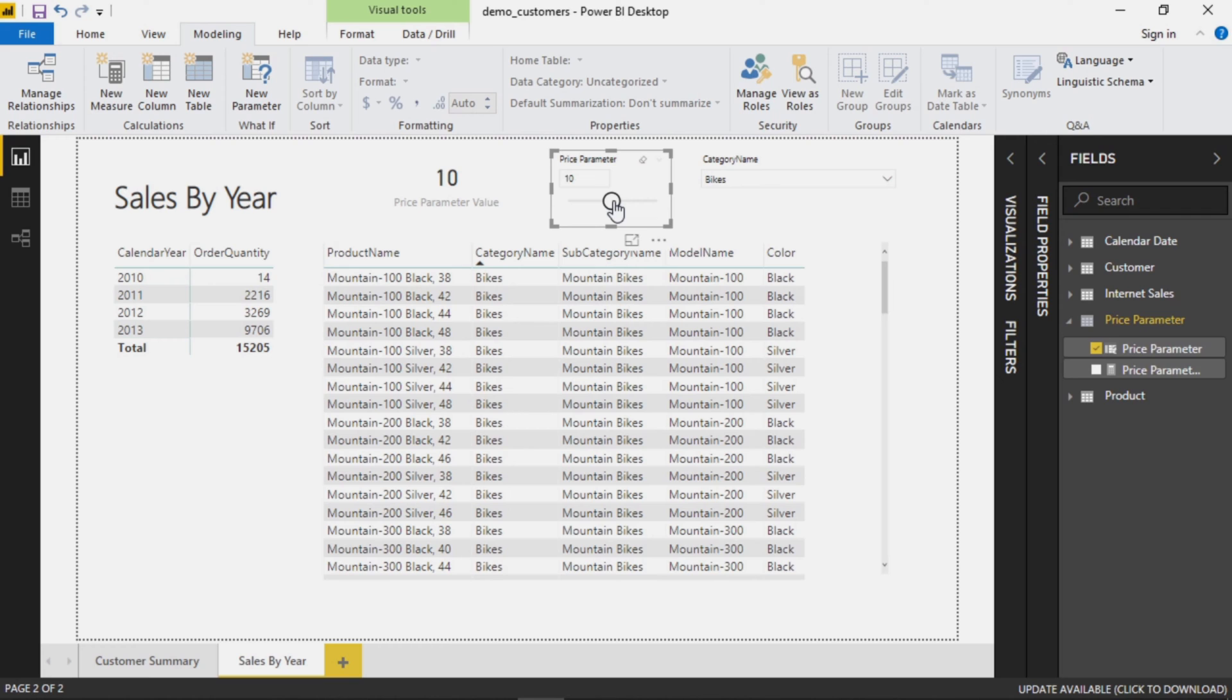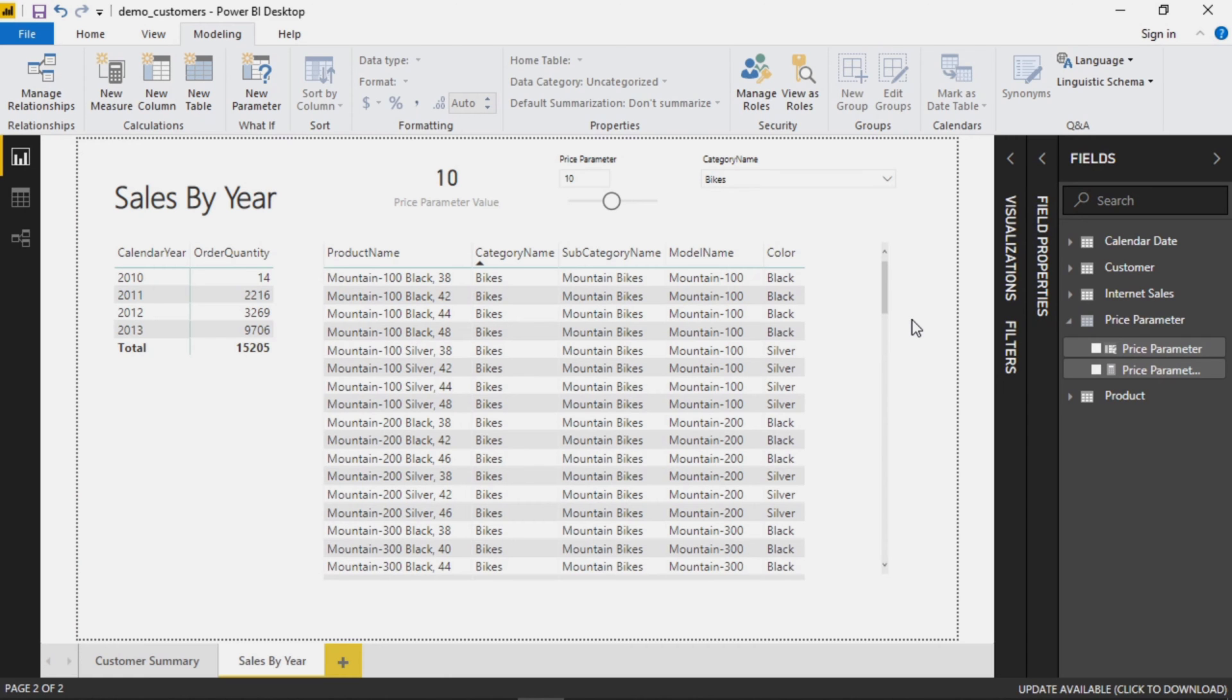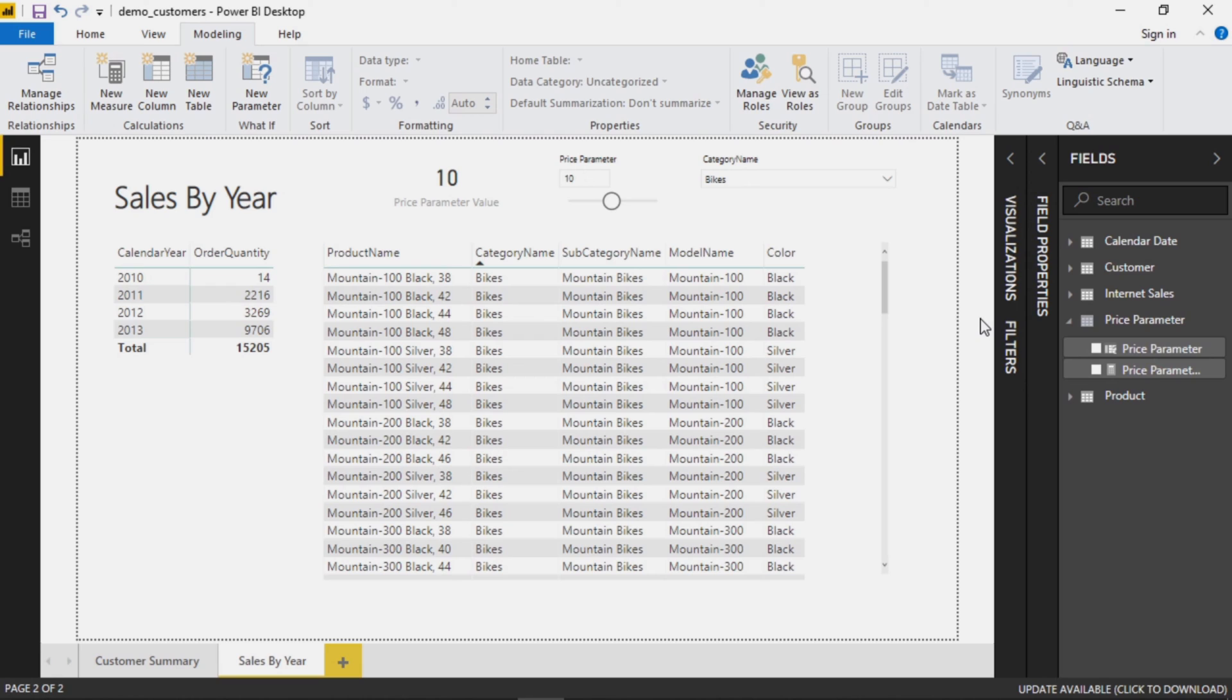But currently nothing's actually happening with this parameter. We're not using it to do anything, it's just displaying a value to us. So how would we use it?